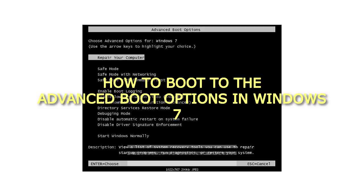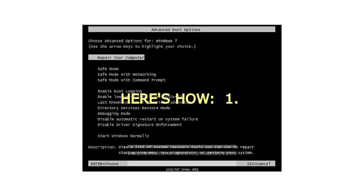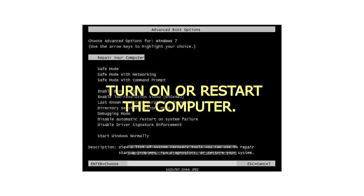How to Boot to the Advanced Boot Options in Windows 7. Here's how. 1. Turn on or restart the computer.